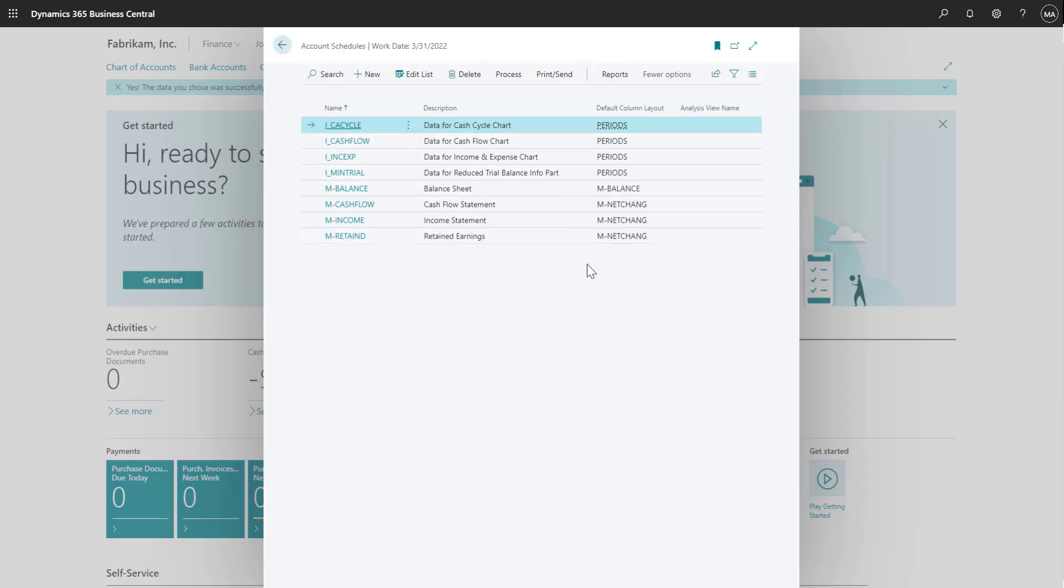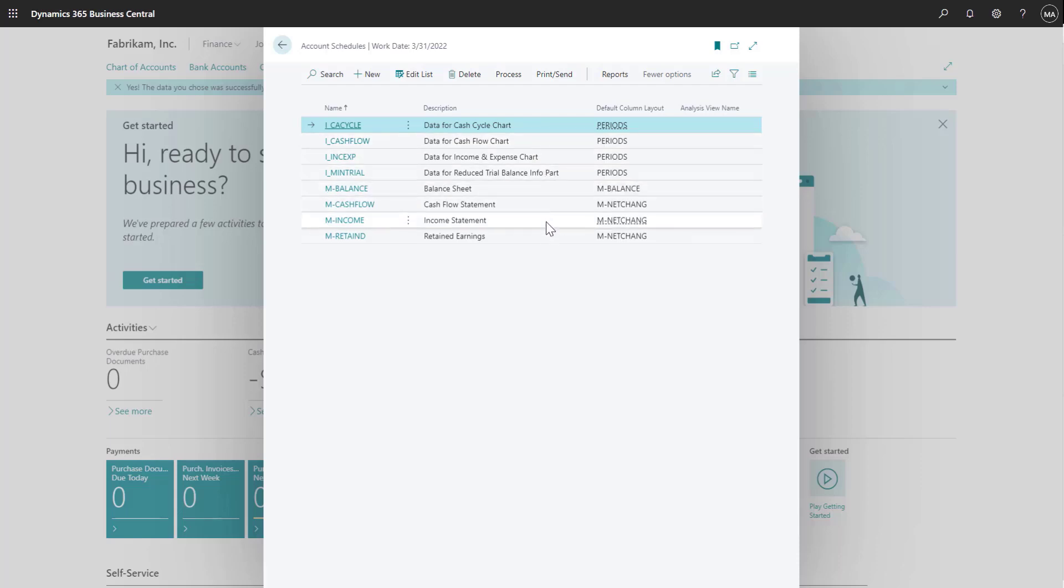Business Central comes with eight different account schedules out of the box. The first four are used for charts on the Business Central dashboard. The remaining four are financial statements that are created using account subcategories from general ledger accounts.